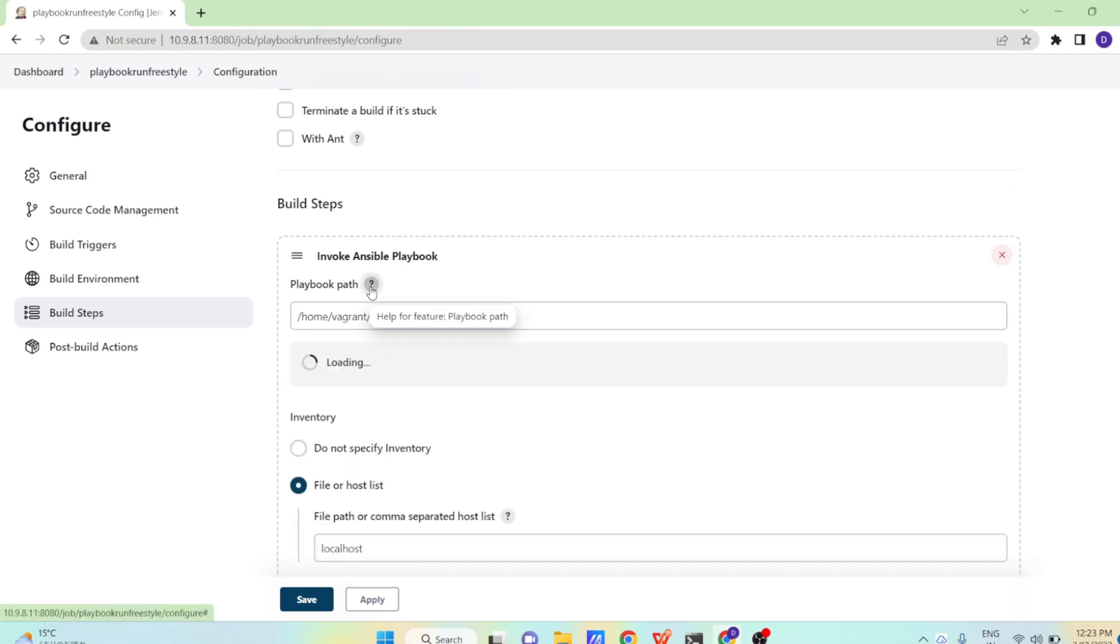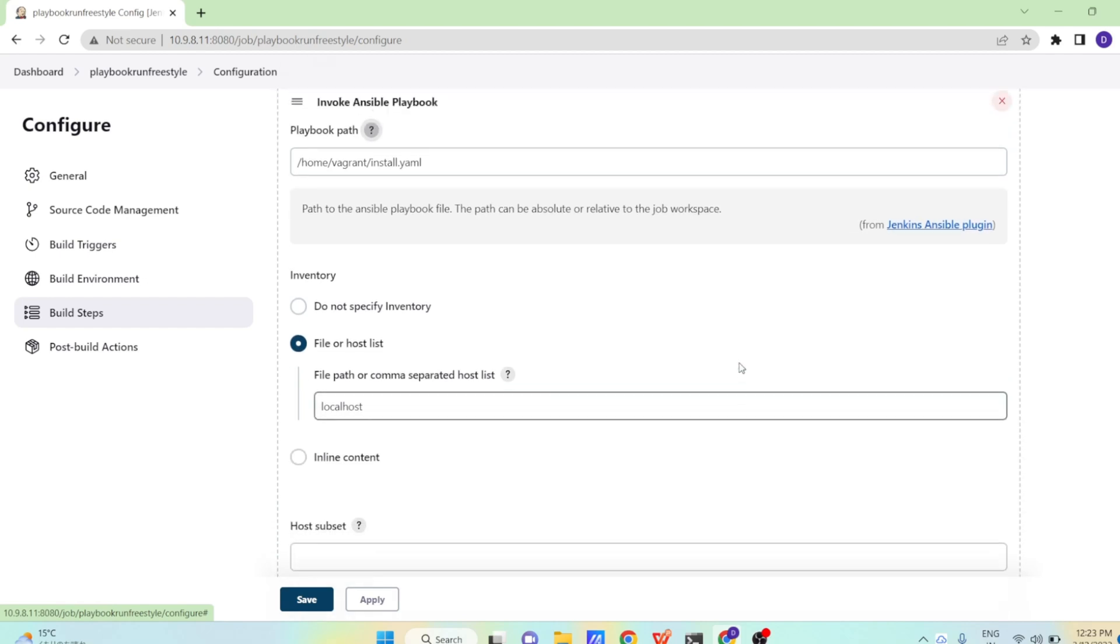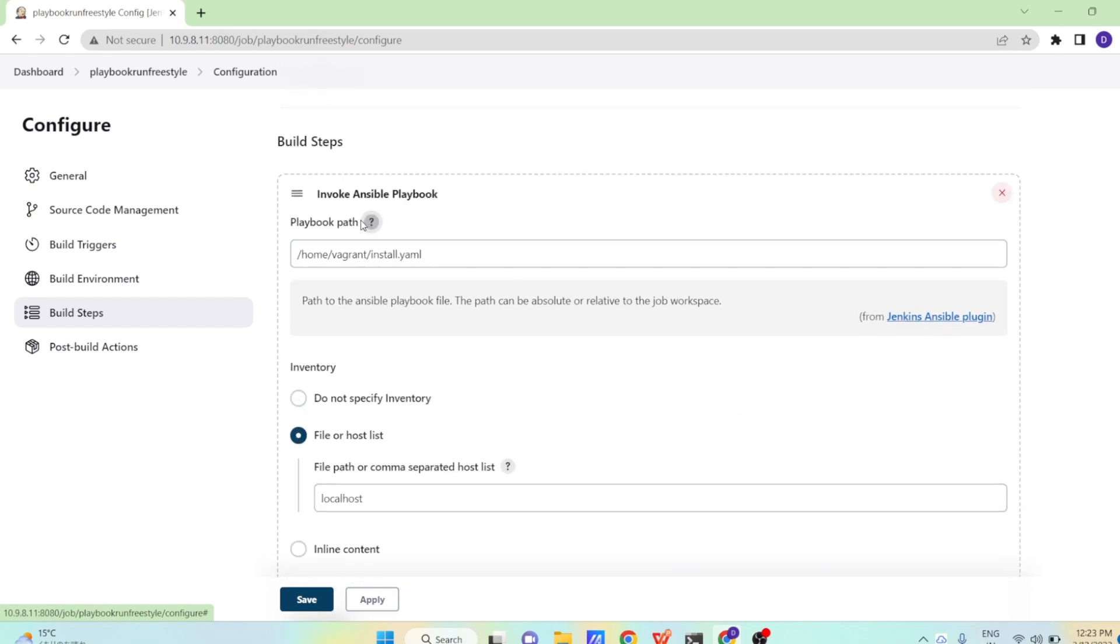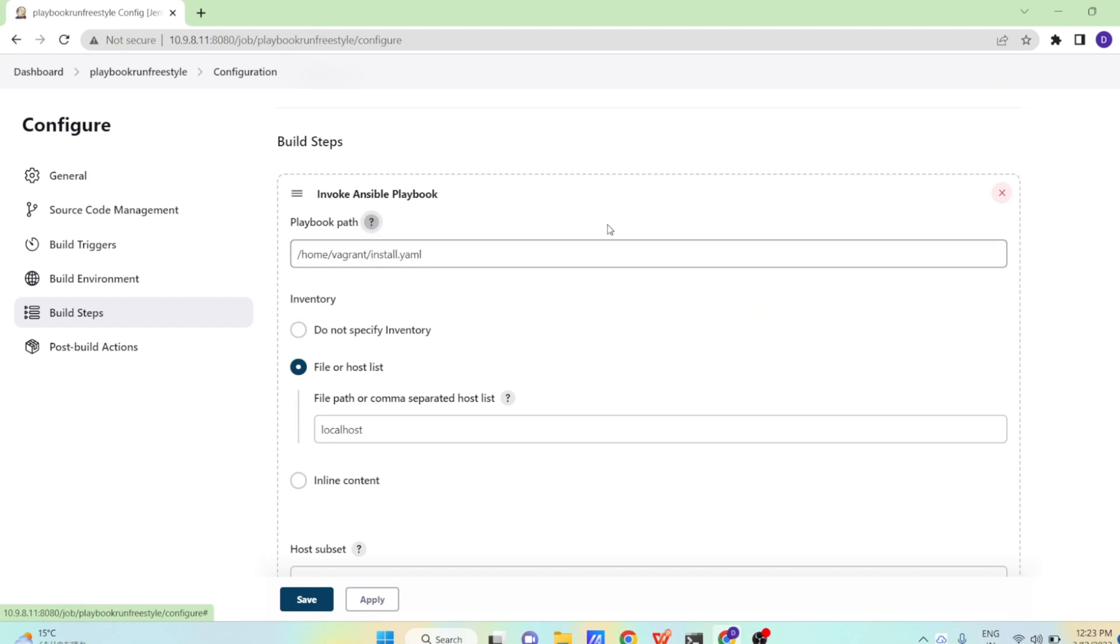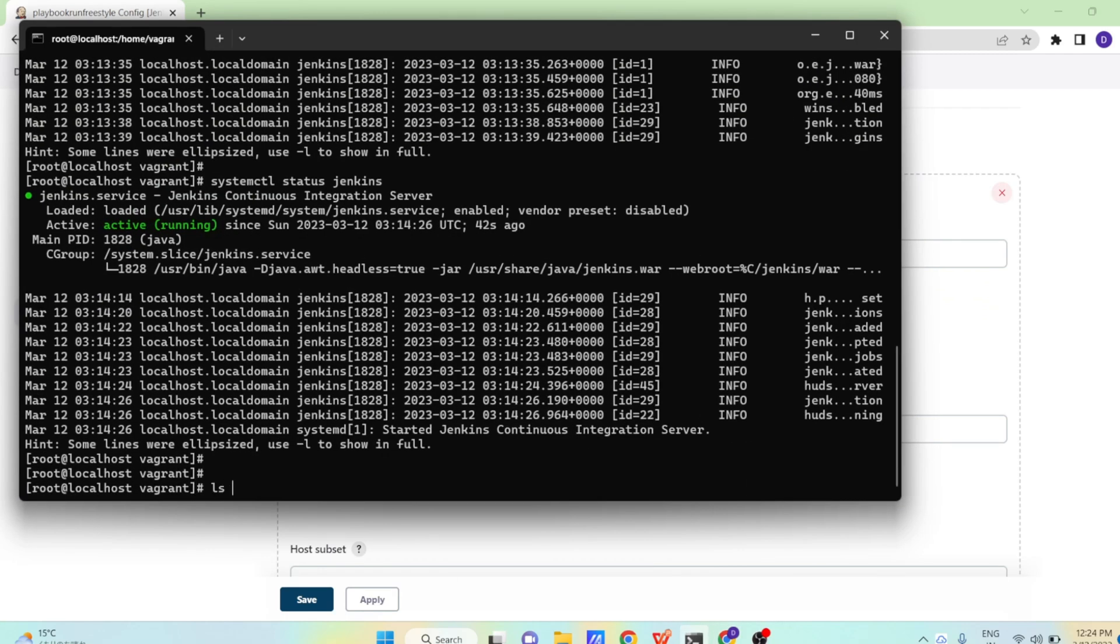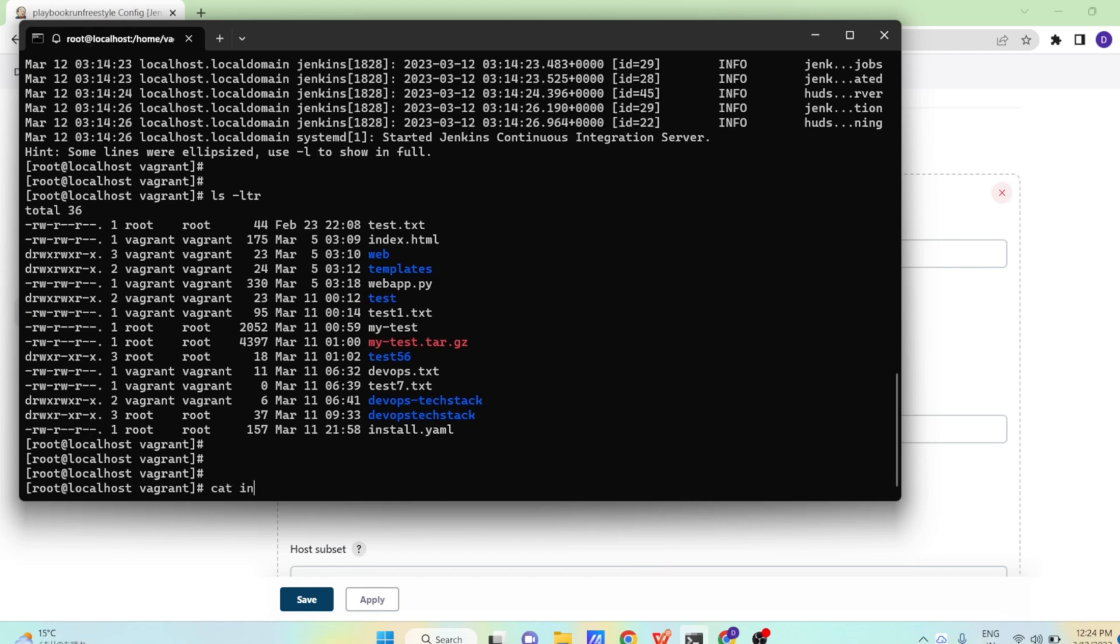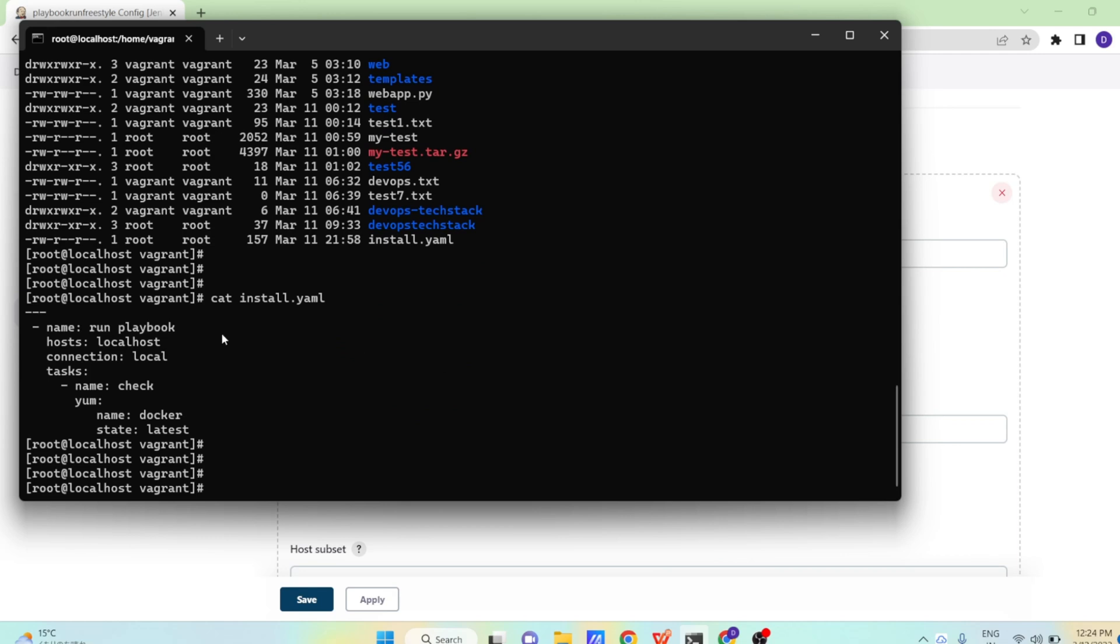Now in the build step, the first section is playbook path. So path of Ansible playbook file, the path can be absolute relative to job workplace. So here I have one plugin which I created in our system in home vagrant install.yml. Let us go to our system and let us see. So if we see here, what I have done, I have a playbook. What is this playbook going to do? This is going to run on the localhost, means on the same system where we are running our Ansible. So host is localhost. Connection is local, so right now we are not running this playbook on any remote computer.